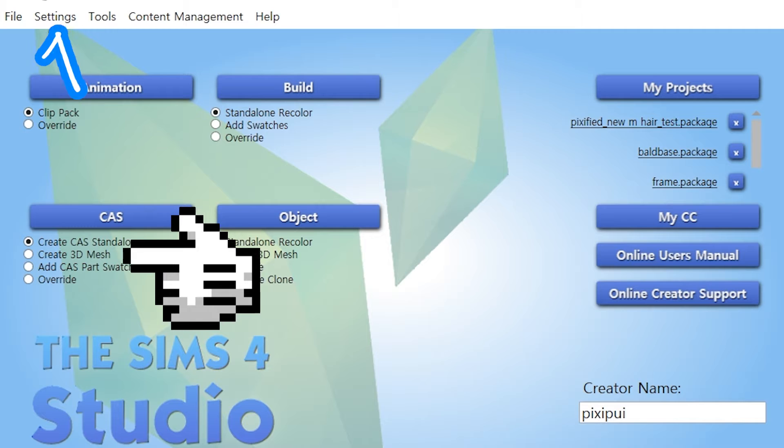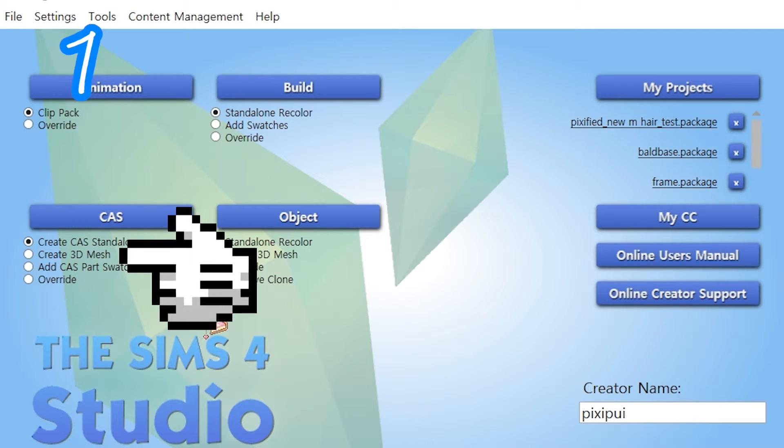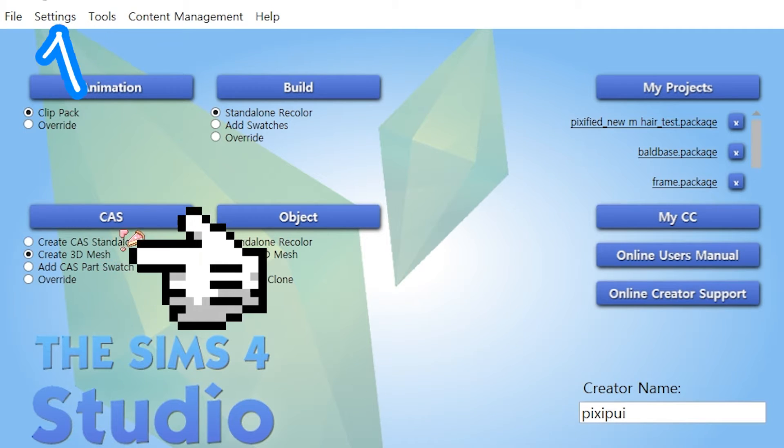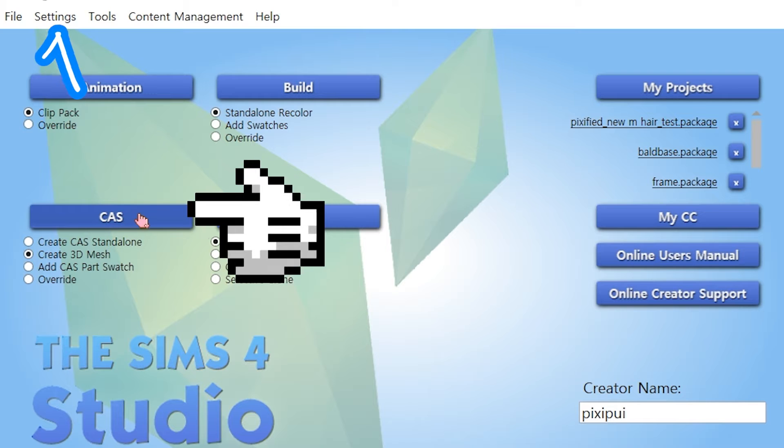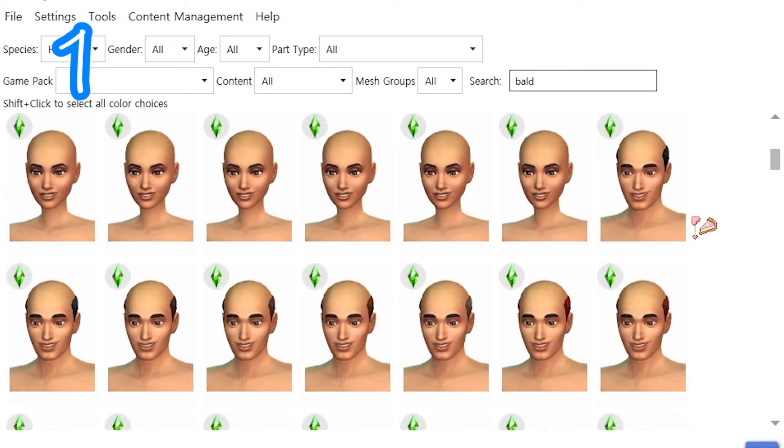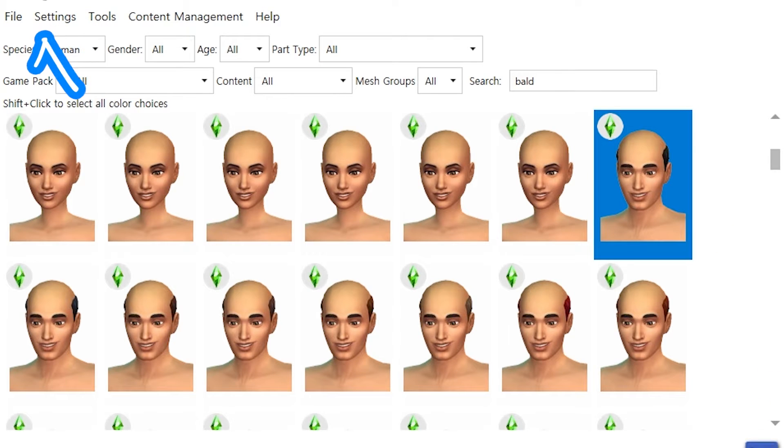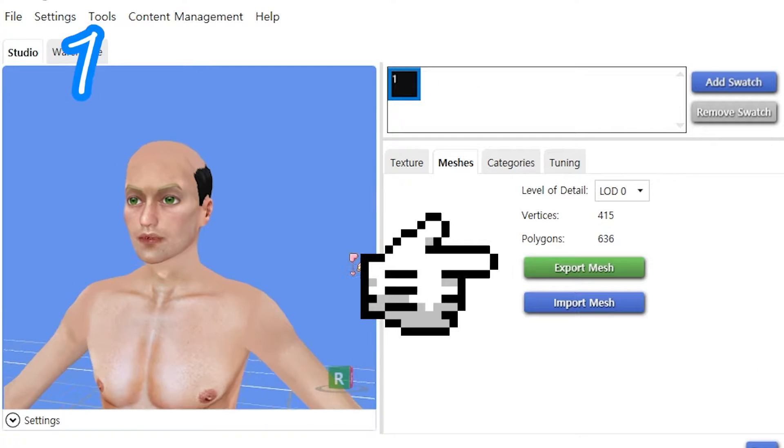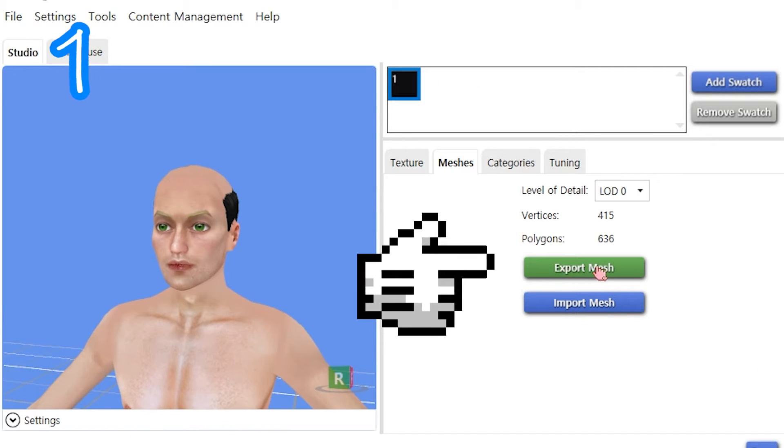Create 3D mesh. CAS. Go bald-ish. Export mesh.